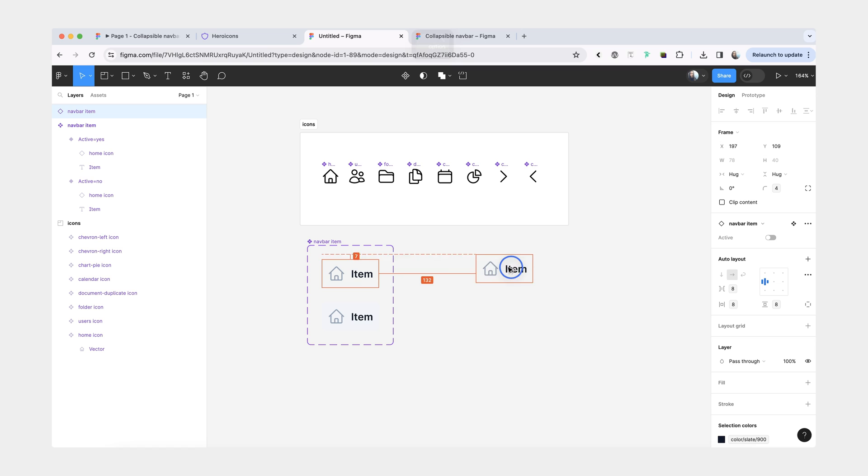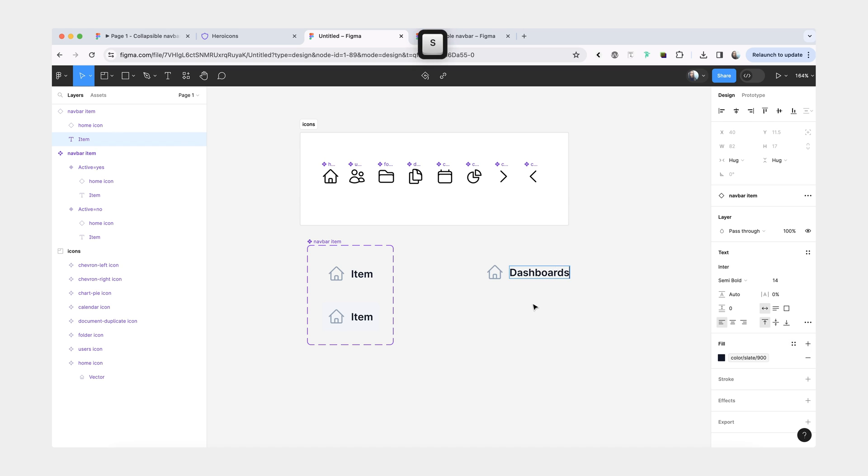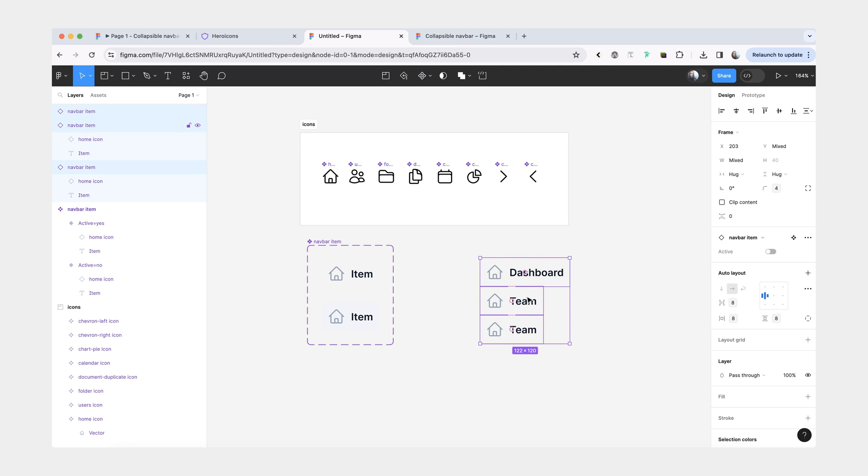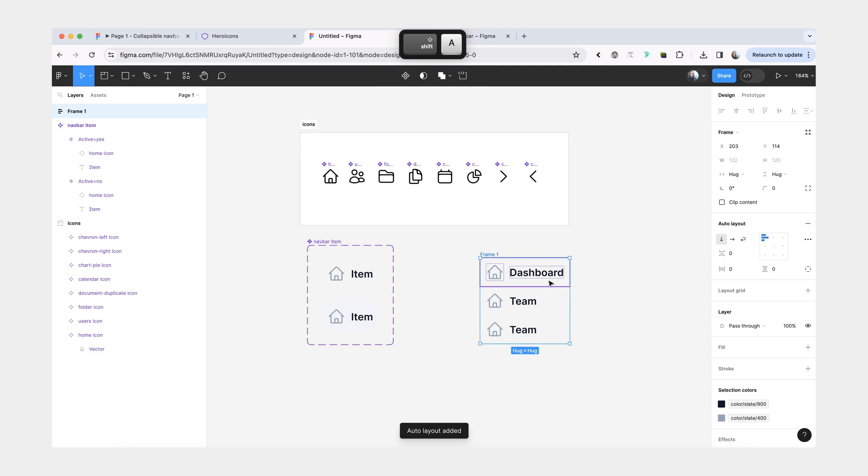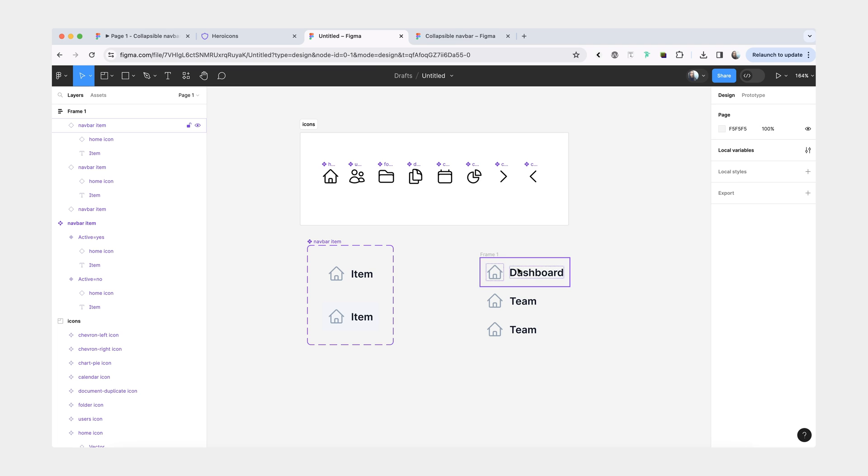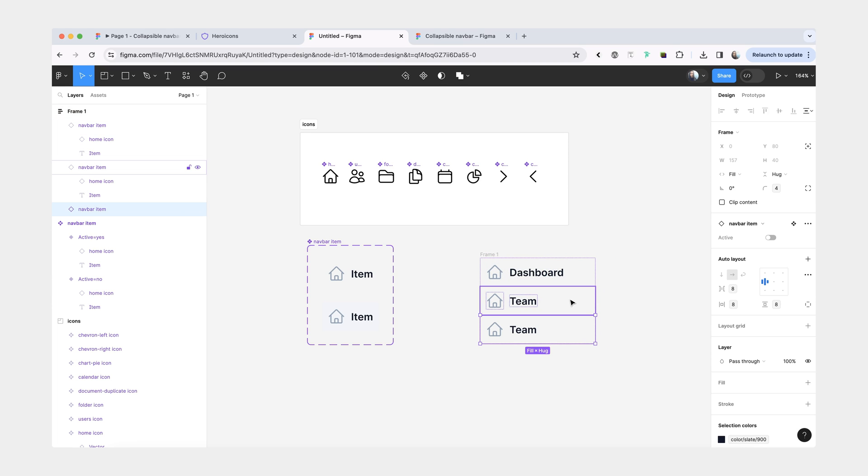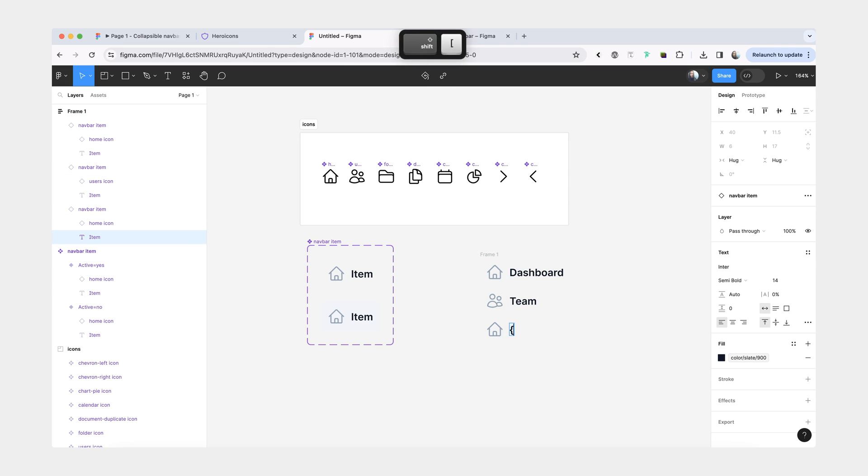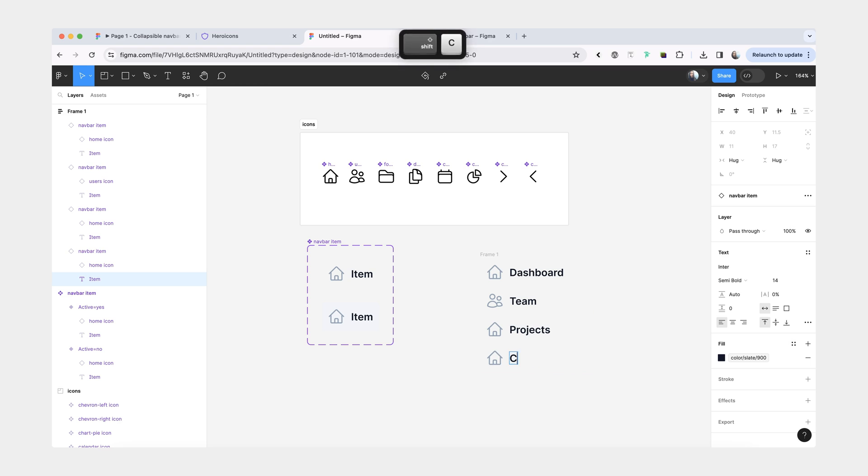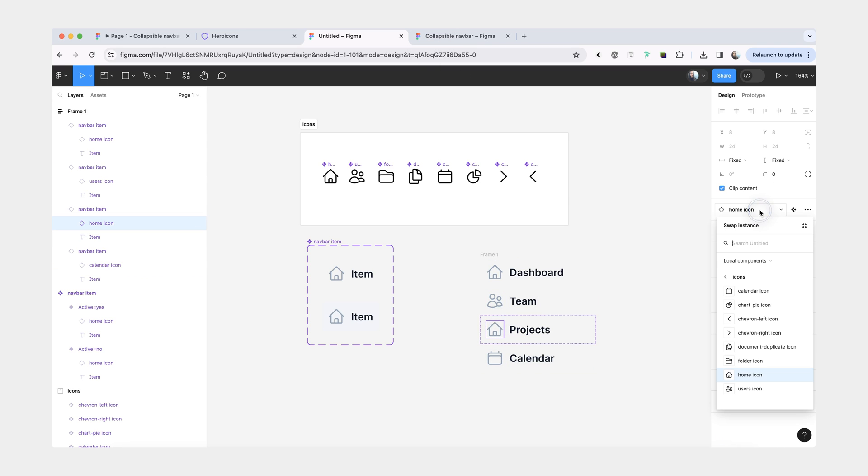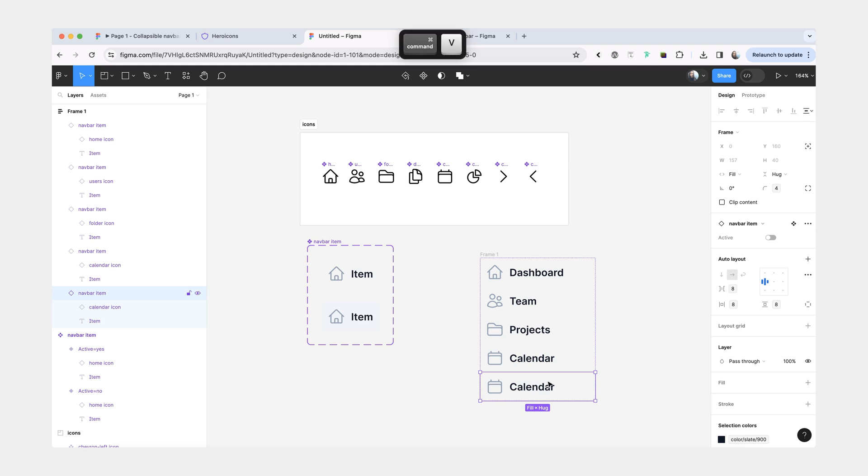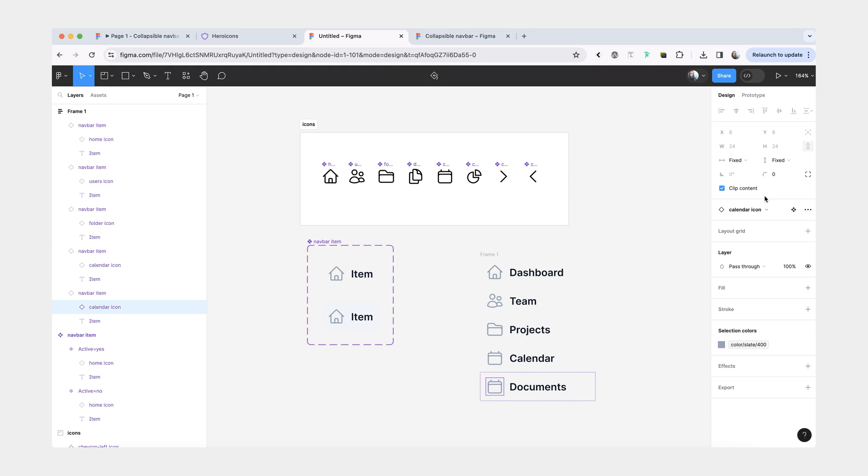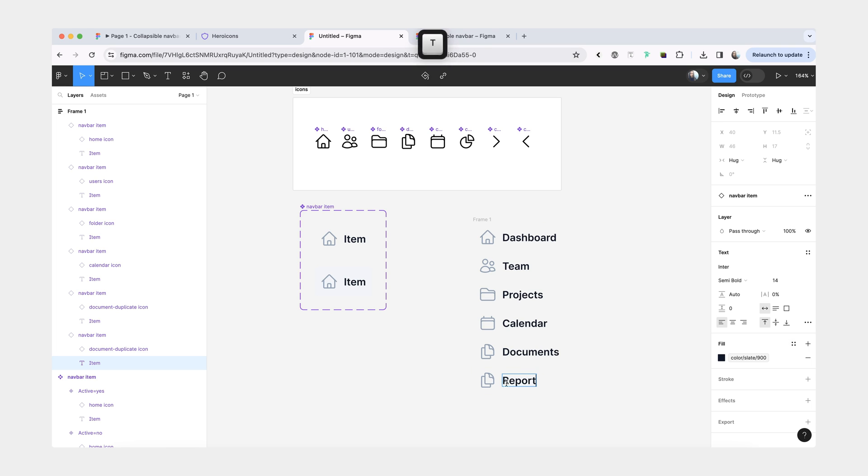Now we're going to take an instance of our item and create all of these items here. I'm going to have a dashboard, team. We can combine all these items into auto layout and set this to fill the container. So now when I resize it, all the layers inside resize together with it. We'll change this icon. Then we'll have projects, calendar. This one is folder, documents, and reports.